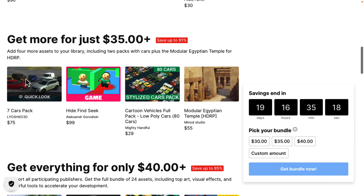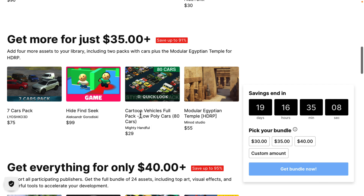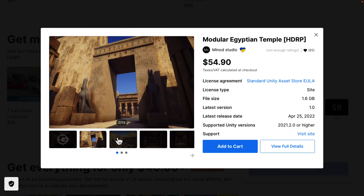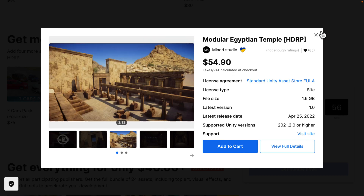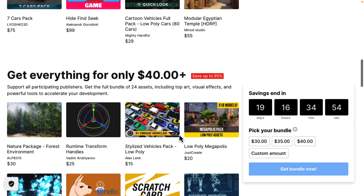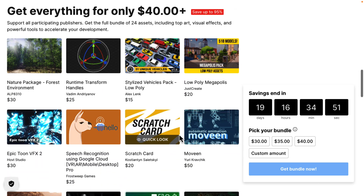That Seven Cars Pack is more realistic-style cars, not low-poly. You also get the Hide, Find, Seek bundle for pathfinding through your game, the Cartoon Vehicles Full Pack with 80 cars — so there are a lot of car packs in this release — and then the Modular Egyptian Temple Pack, similar to the sci-fi kit-bashing kit we looked at but for making an Egyptian temple. At the $40 tier you get the Nature Package Forest Environments, the Runtime Transform Handles, and the Stylized Vehicle Pack Low Poly — the one we looked at earlier.